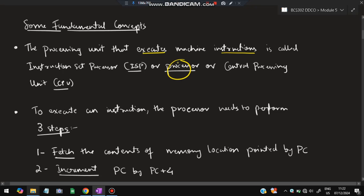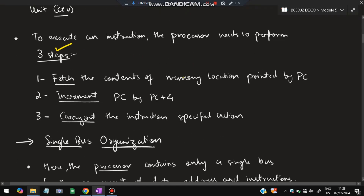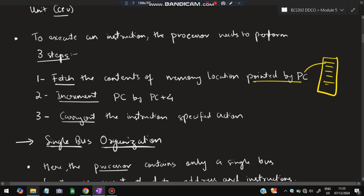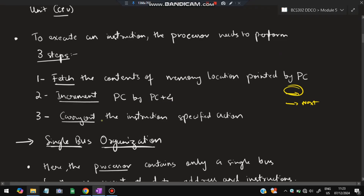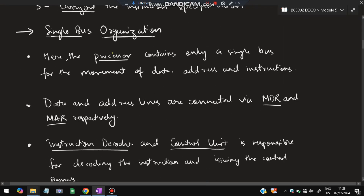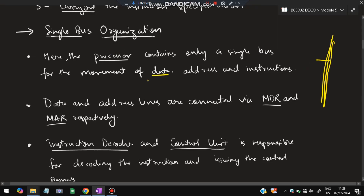The processor executes the instructions. To execute any instruction, the processor needs to perform three steps. First: fetch the contents of the memory location pointed by the PC (Program Counter). Second: increment the PC by PC+4, so it points to the next instruction. Third: carry out that instruction. We'll be using a single bus structure, meaning the processor is connected to one single bus carrying data, address, and instructions.